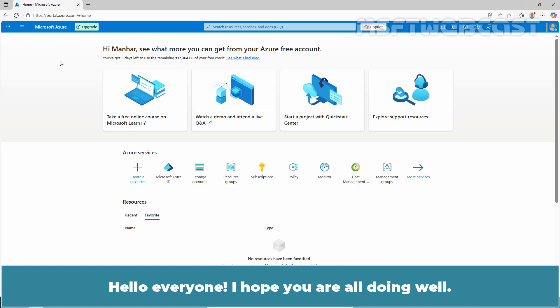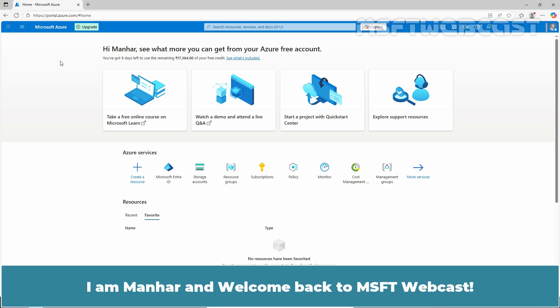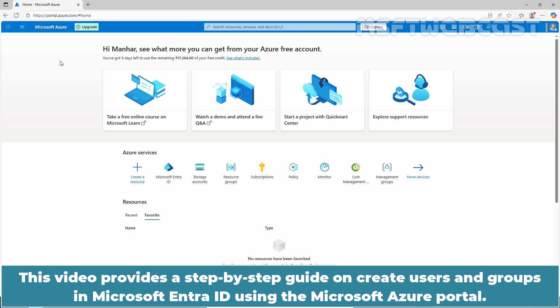Hello everyone, I hope you are all doing well. I am Manhill and welcome back to MSFT Webcast. This video provides a step-by-step guide on how to create users and groups in Microsoft Entra ID using the Microsoft Azure portal.